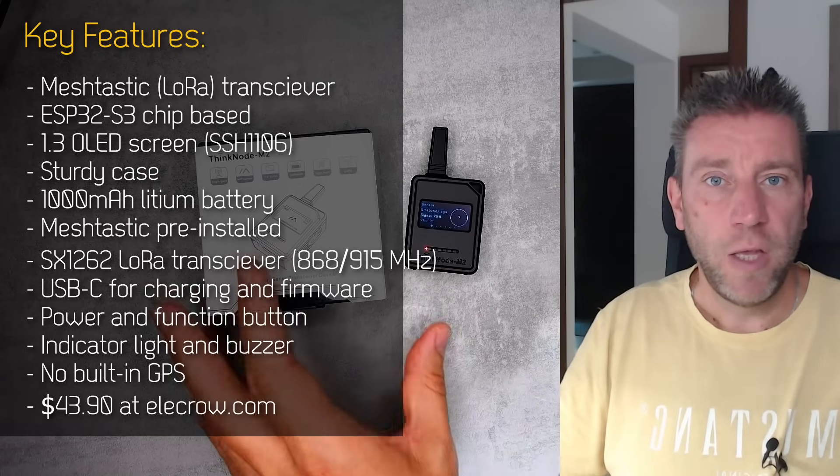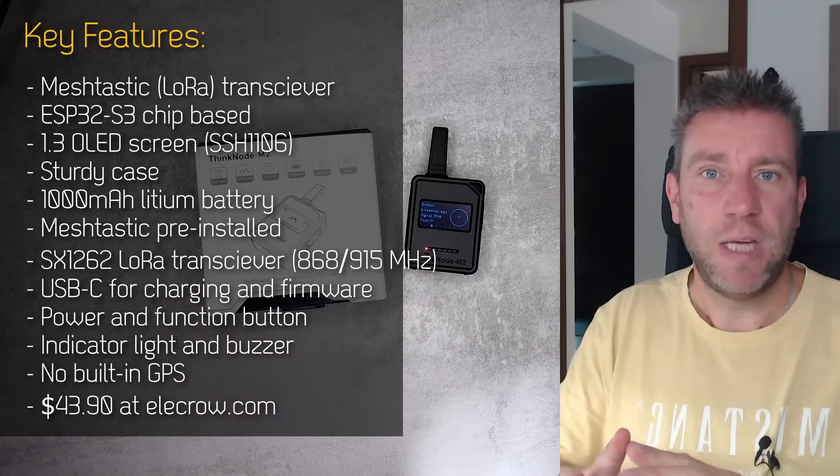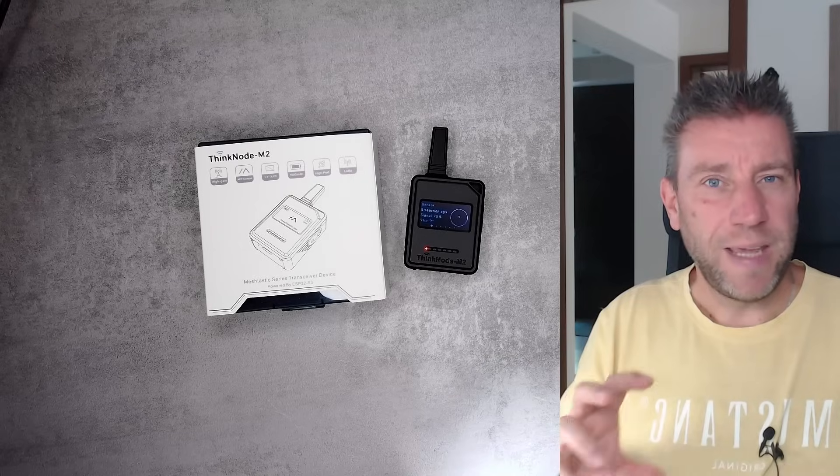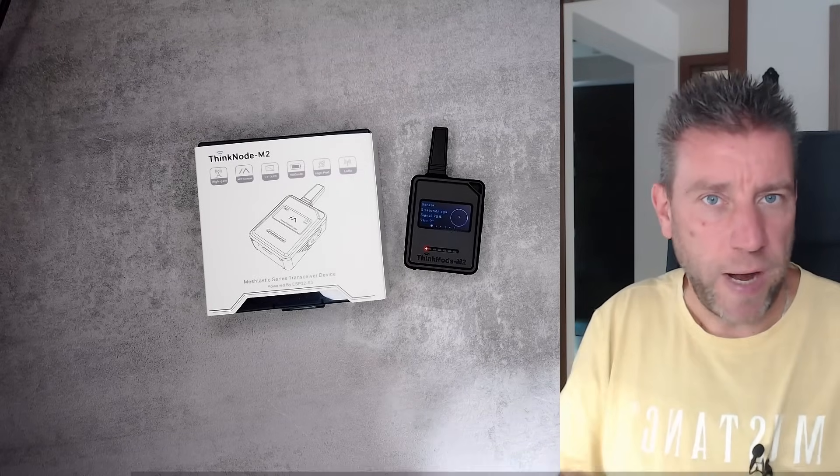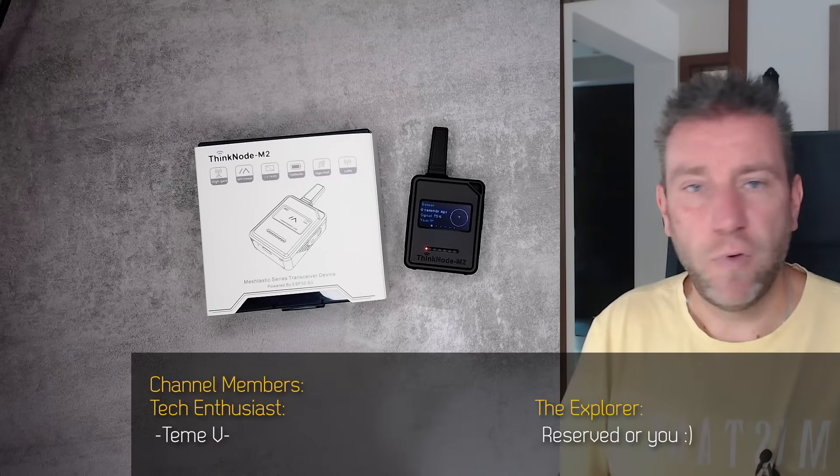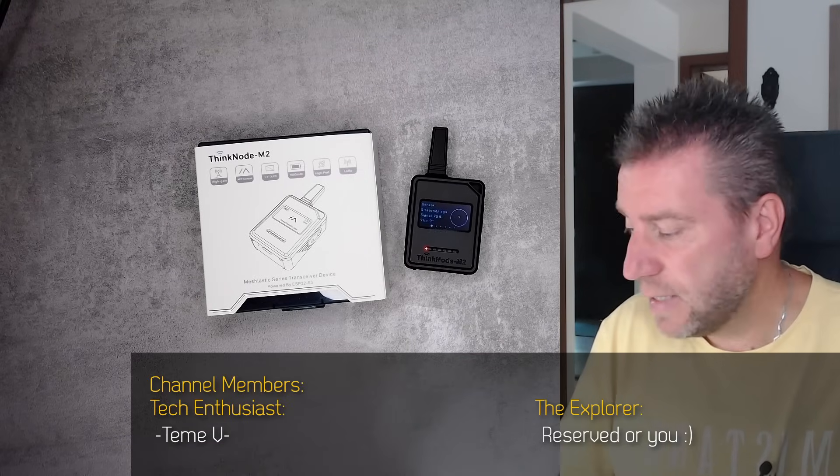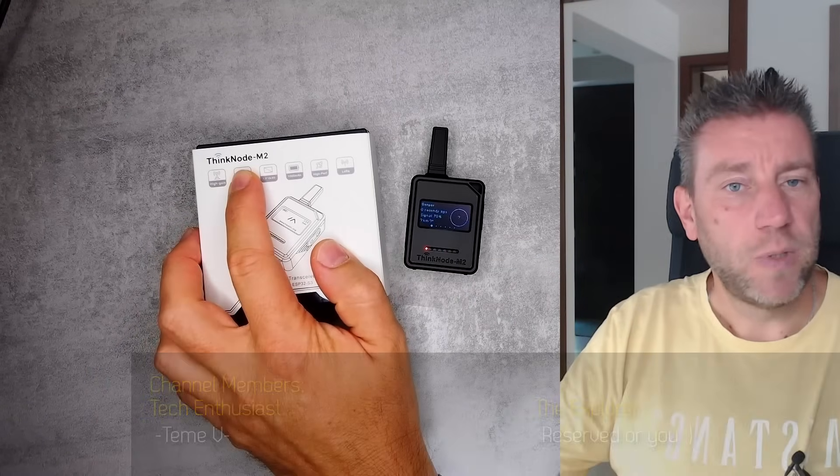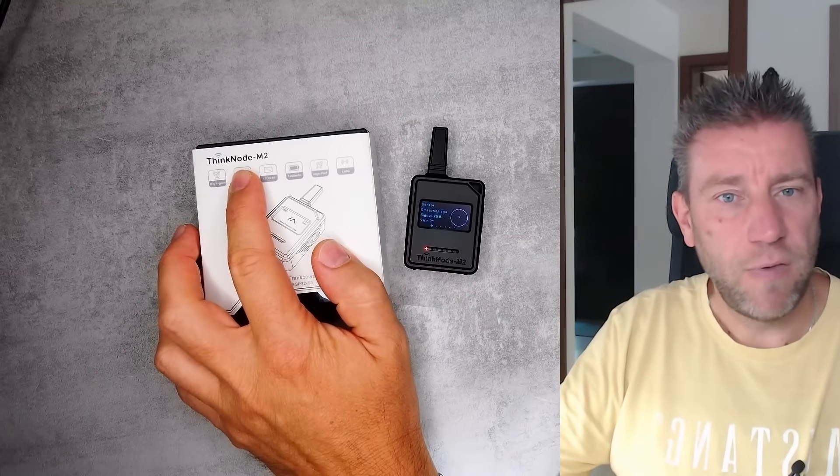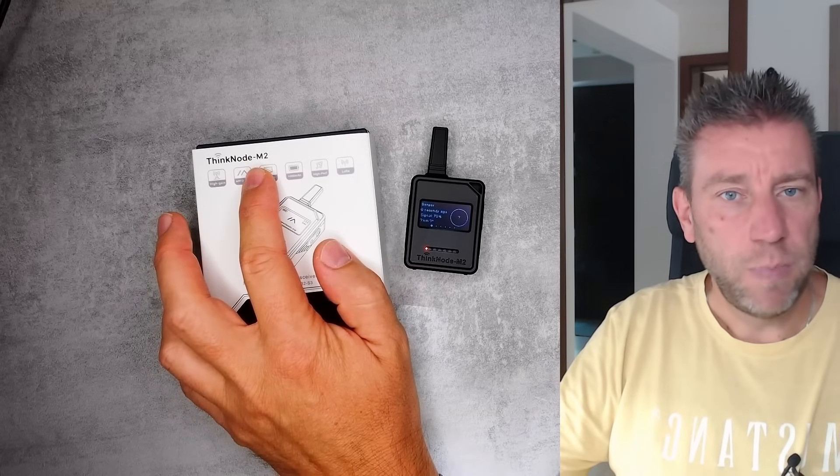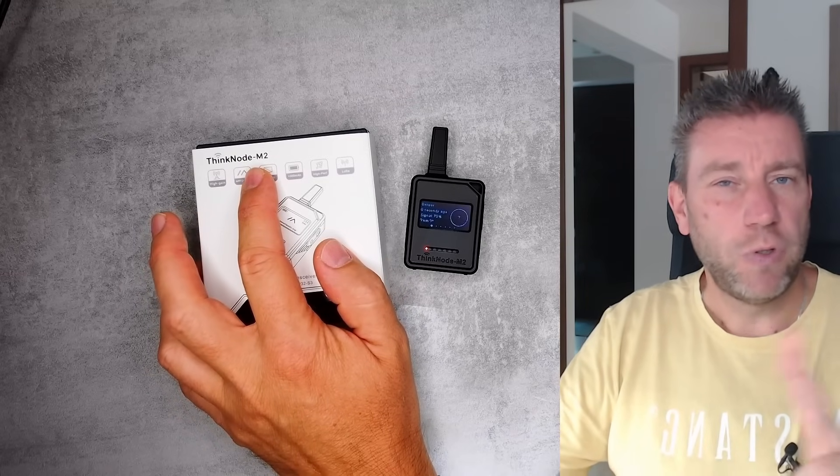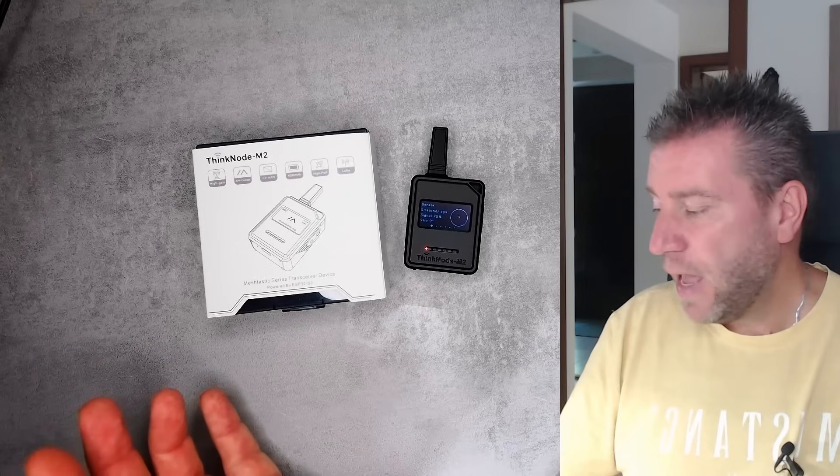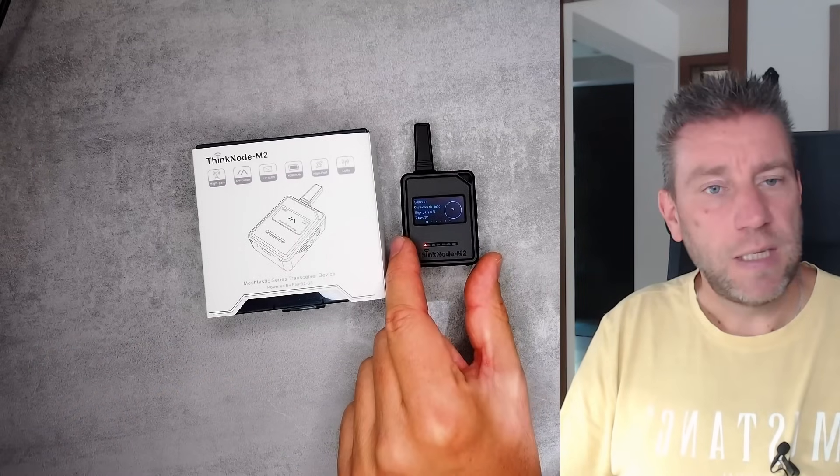They have actually loads of them - there's a lot of different ESP-based devices with different size screens, more DIY options, and lots of connection options for external sensors and devices. But they also have these Thinknode series - there are three different devices: this is the M2, but there's an M1 and M5. I'm going to show a comparison later in this video, and this is probably the most inexpensive version of the three.